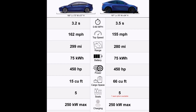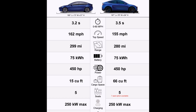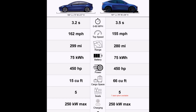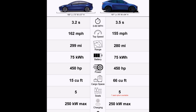The battery capacity is the same — both the Model 3 and Model Y have a 75 kilowatt-hour battery. The power output is also equal, which is wonderful: both deliver 450 horsepower.